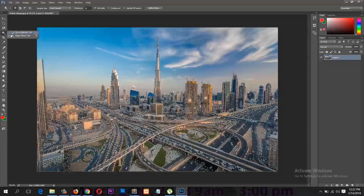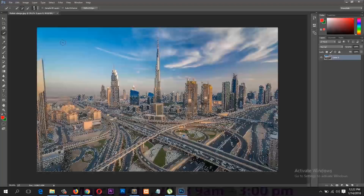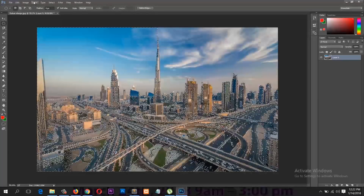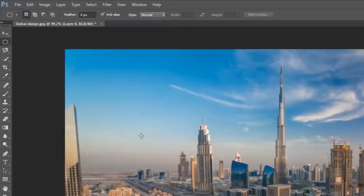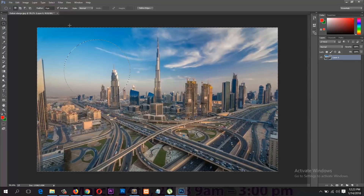Under that we have the Quick Selection tool, which works similarly to the Magic Wand. To deselect any selection, go under Select in the top menu and choose Deselect. You can also select the inverse of your selection — say we make an elliptical selection, we can select the inverse of that. You can also use the shortcut Ctrl+Shift+I to make an inverse selection.